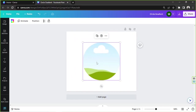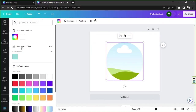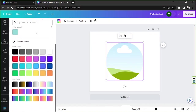Next, position your frame just how you like. Make sure that you click on it so that the toolbar above will appear. Go to the color button, and here on the side panel scroll down until you reach the gradient section.